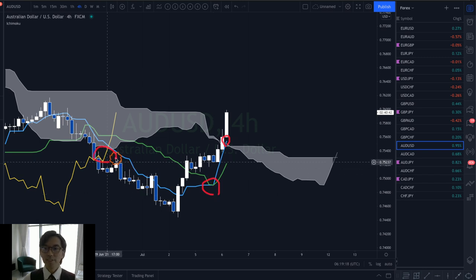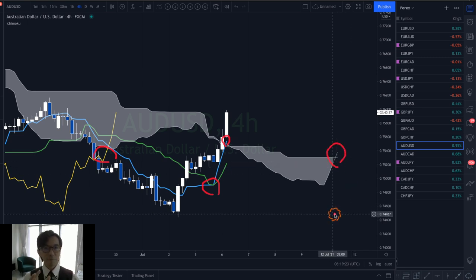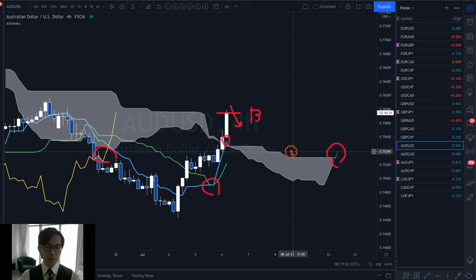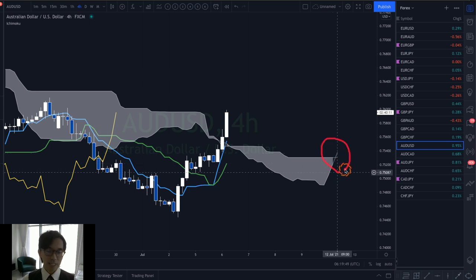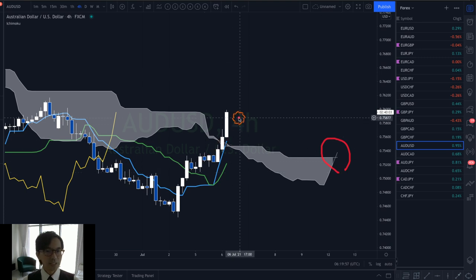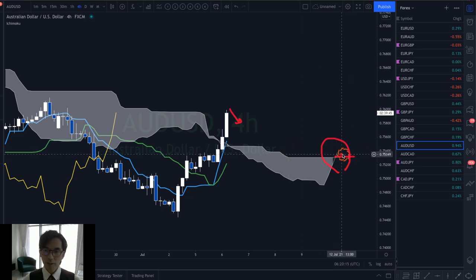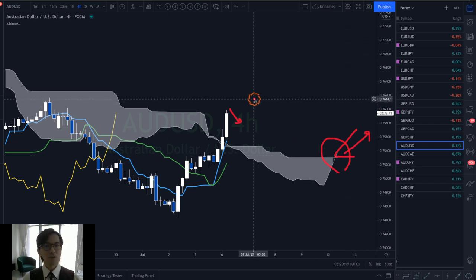We also have a Chikou Span breakout and the Kumo has twisted here. When you see this setup on the four-hour chart you might think this is bullish and want to buy. However, the market can retrace at any time. The reason I don't take a buy here is that the Kumo is too small and too thin — it just twisted bullish, and a freshly twisted Kumo can be fake. You have to look at how far the Kumo has extended. I'll wait for the Kumo to develop thicker and longer before looking for a buy.